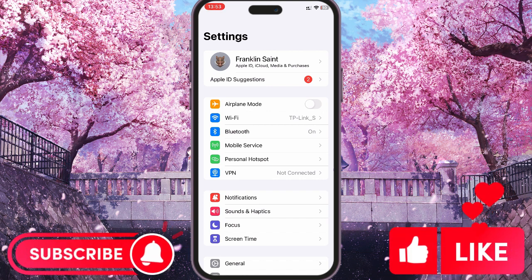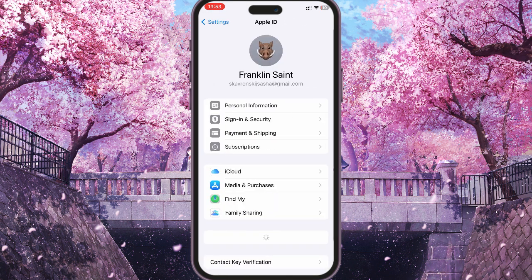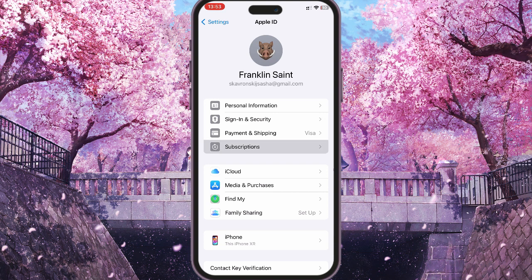Before that, you need to go to your phone settings. Then you have to click on your profile, and in your profile, you see the subscriptions section — click on it, and there you see your active subscriptions.